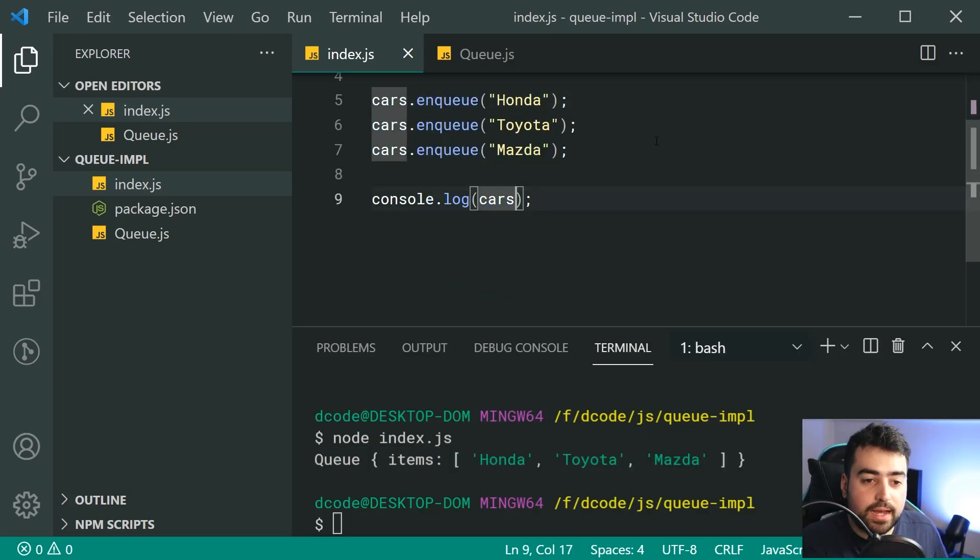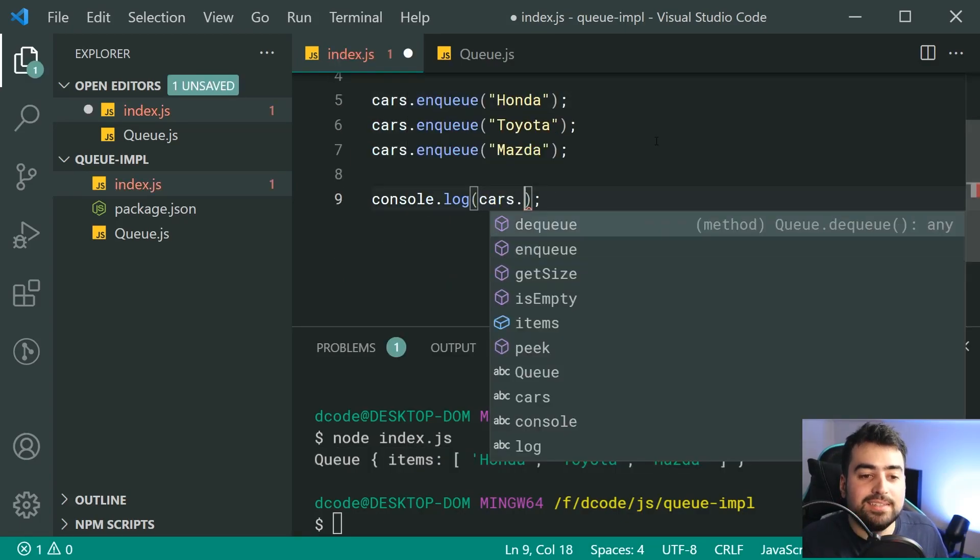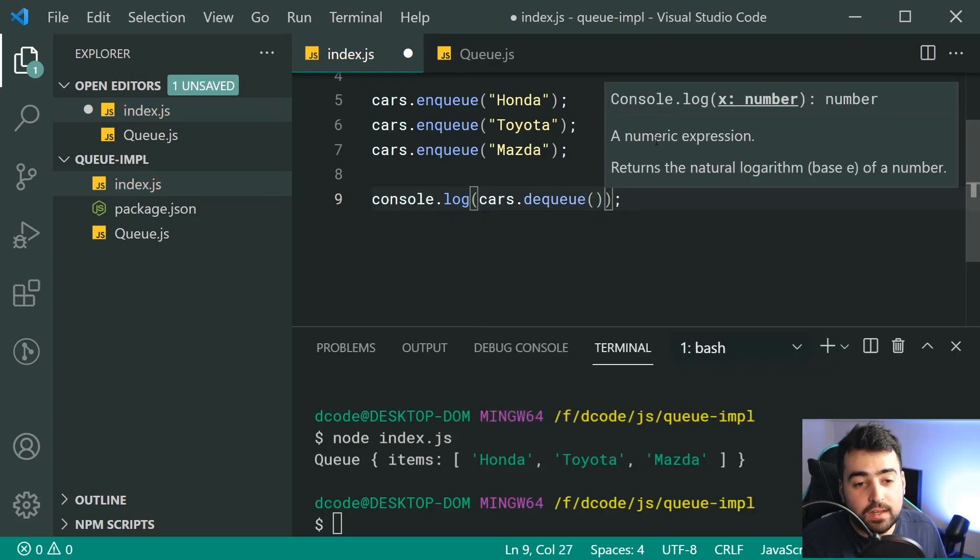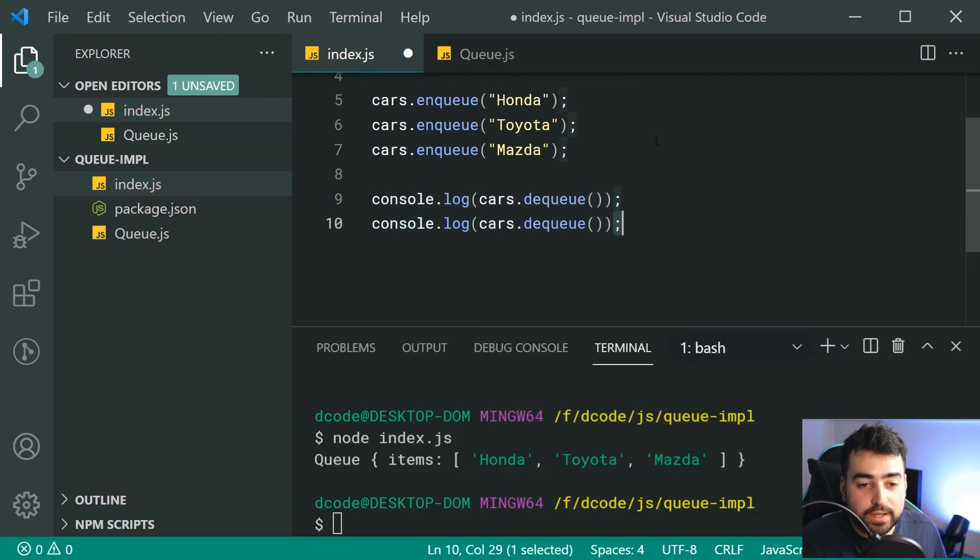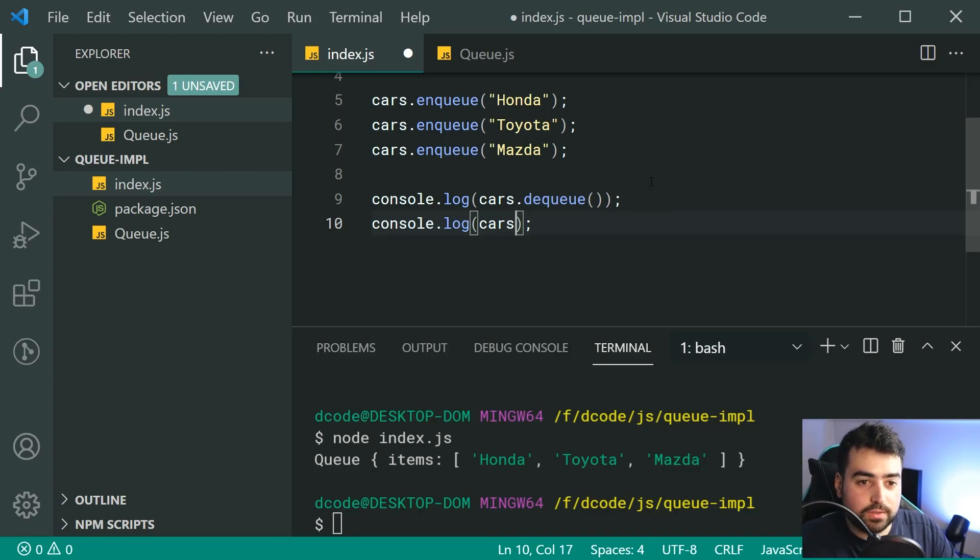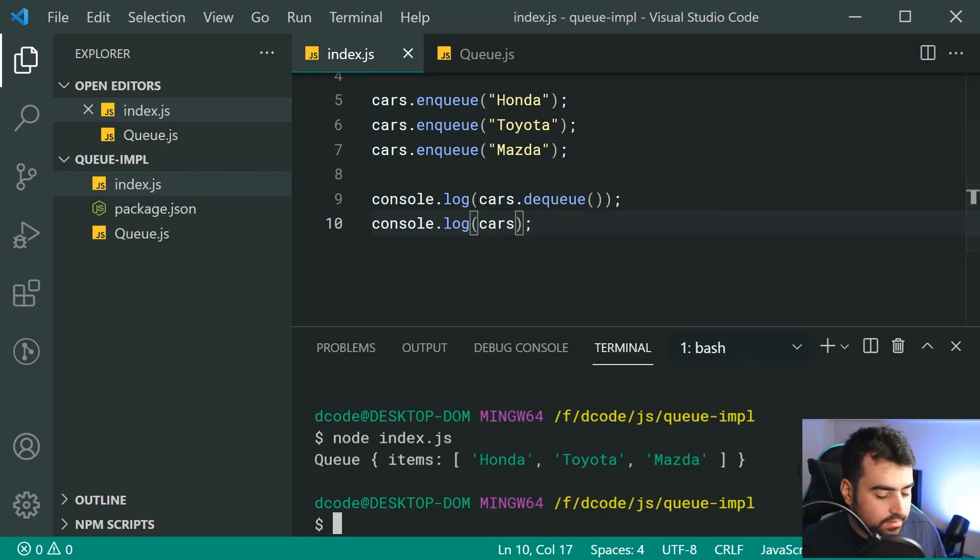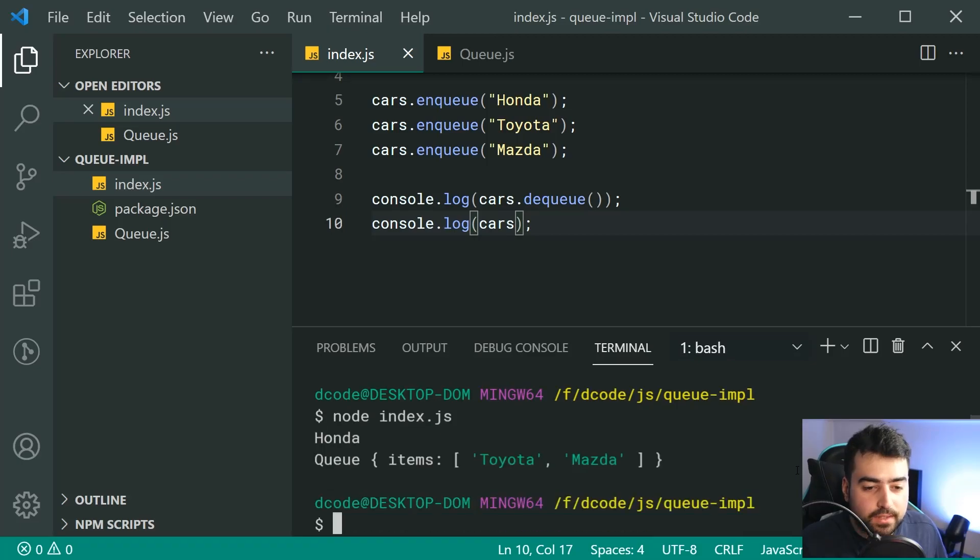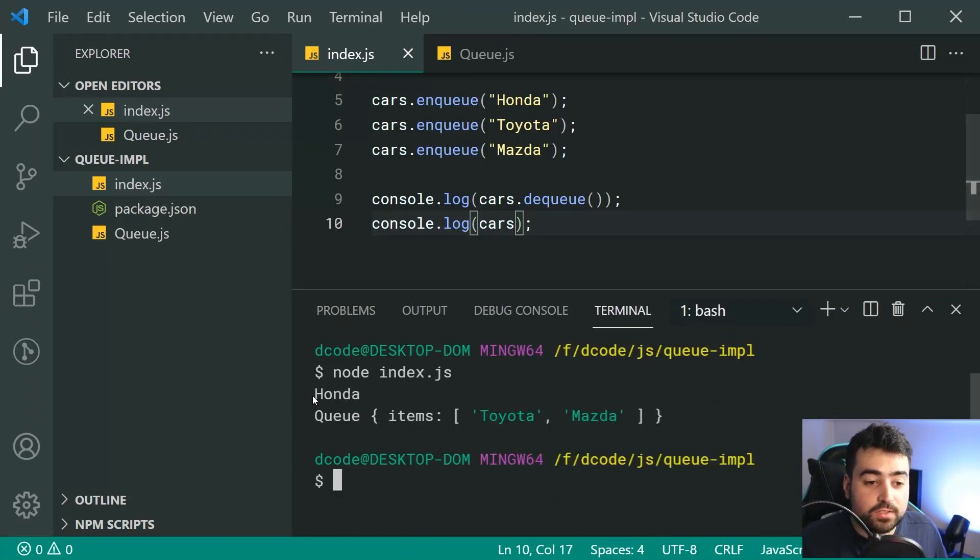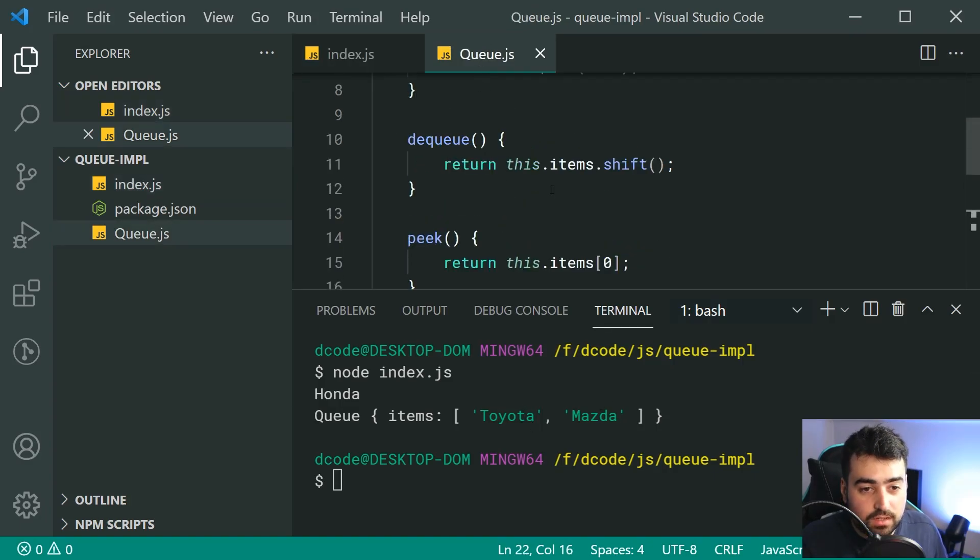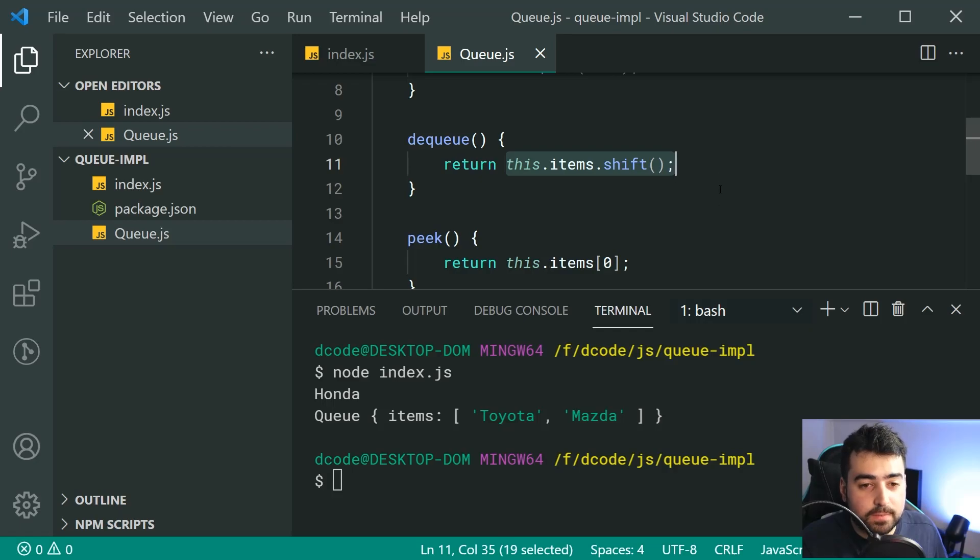So inside the terminal, we can now just say node index.js and we can see right here we have each one of our items inside our internal items array. So now, if I go down here, I can then say cars.dequeue. Then I'm going to simply log out the results of the cars after we've actually dequeued the first item. Save this and run it again. And we can see we get Honda from the top of the array. Then of course, left with Toyota and Mazda. And that of course is the results of our shift method right here.